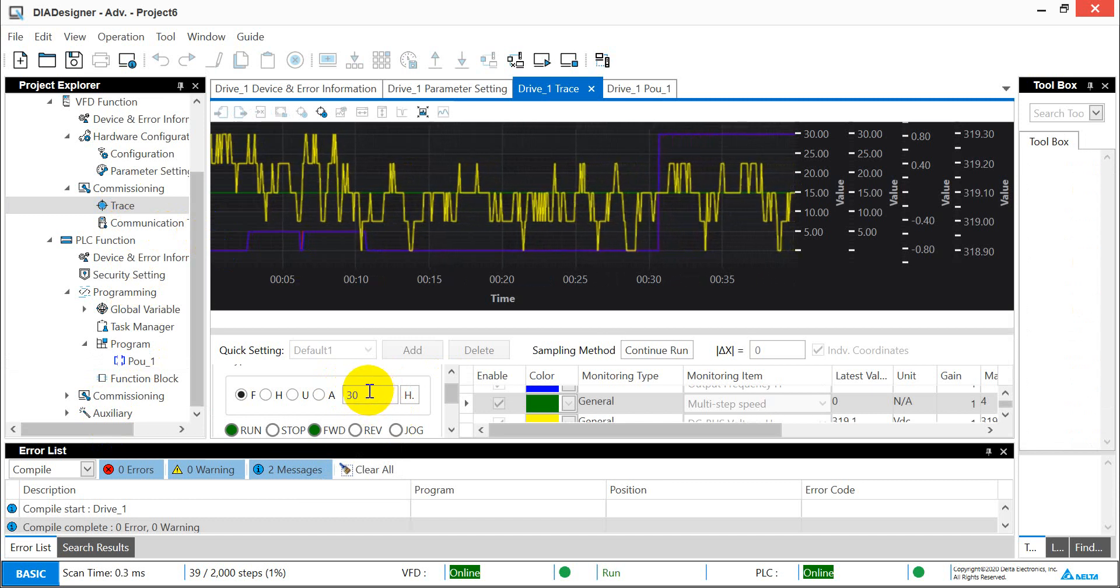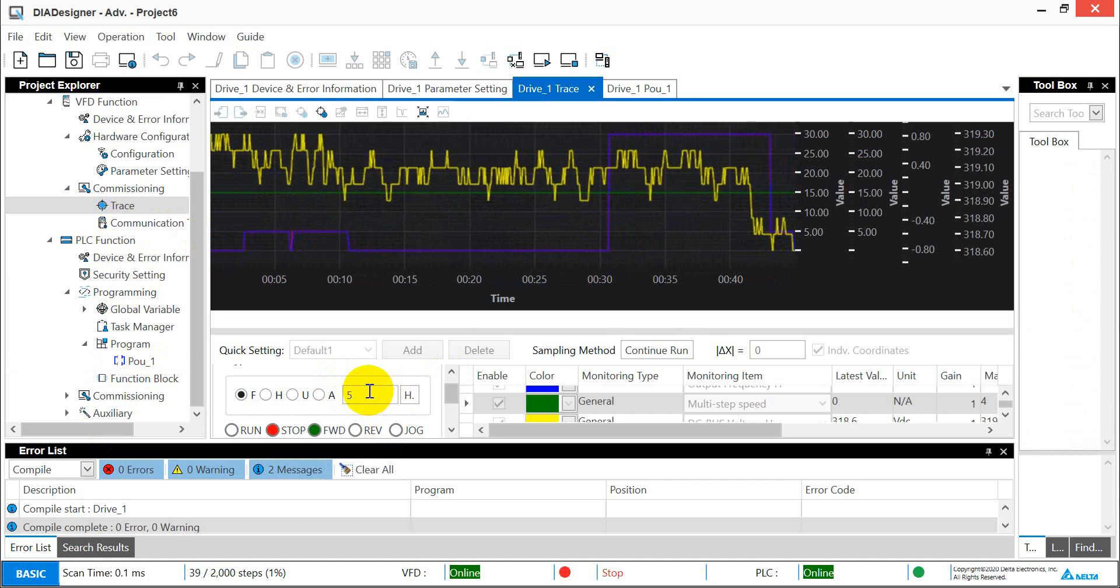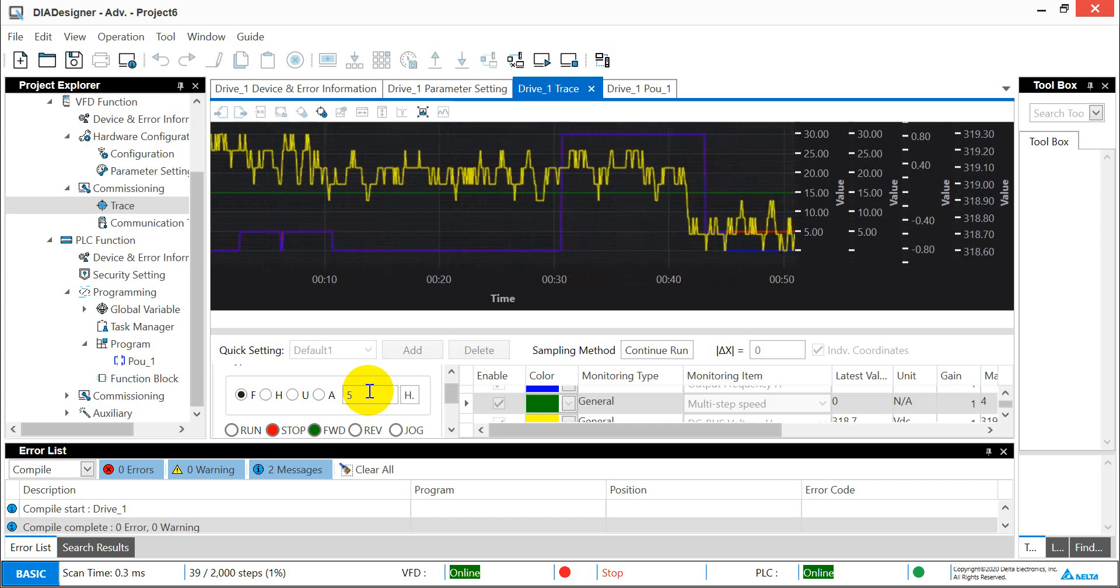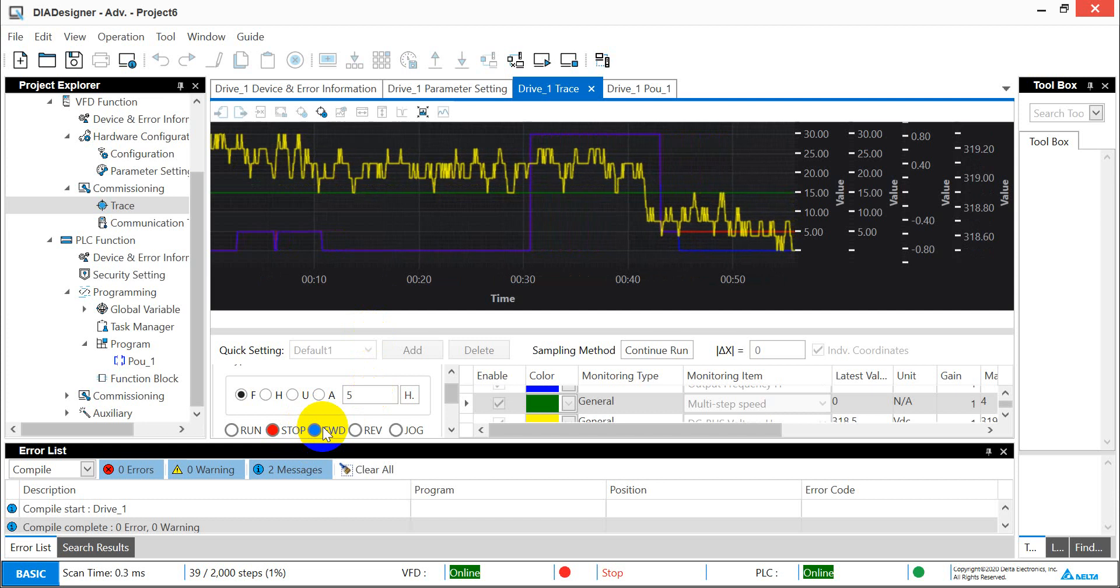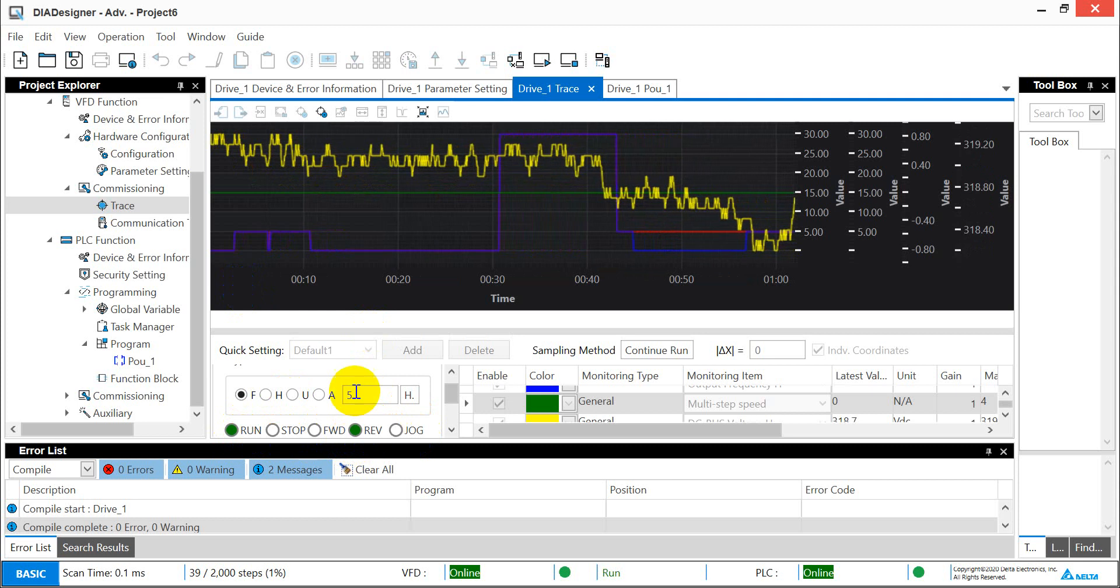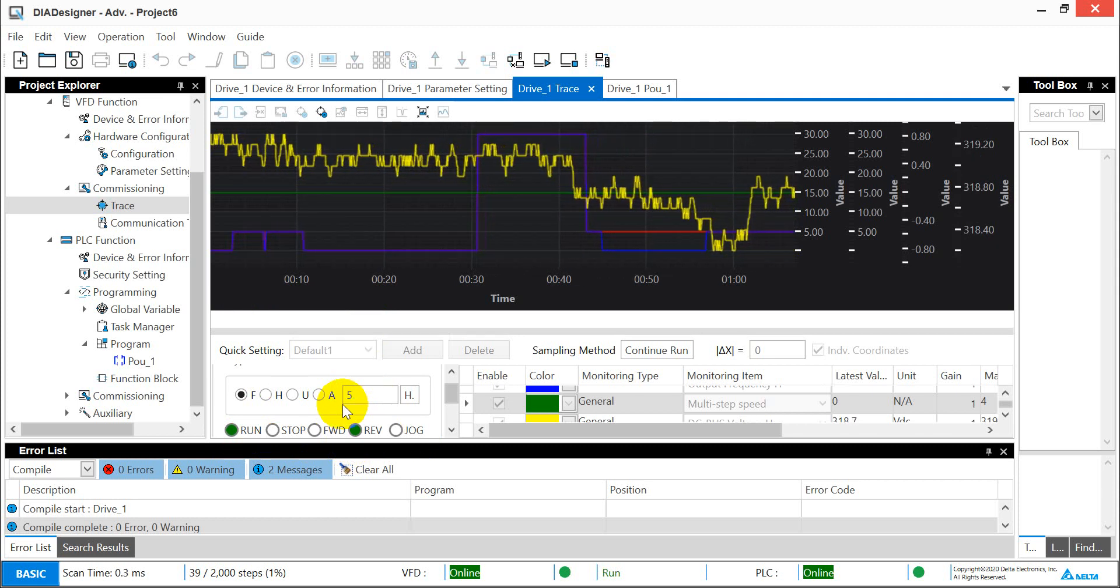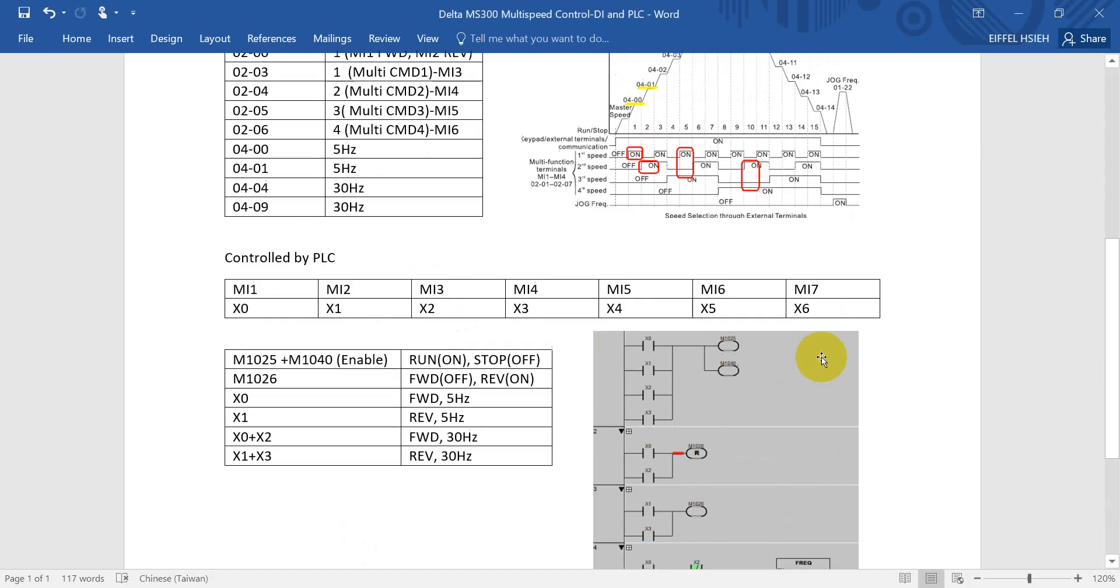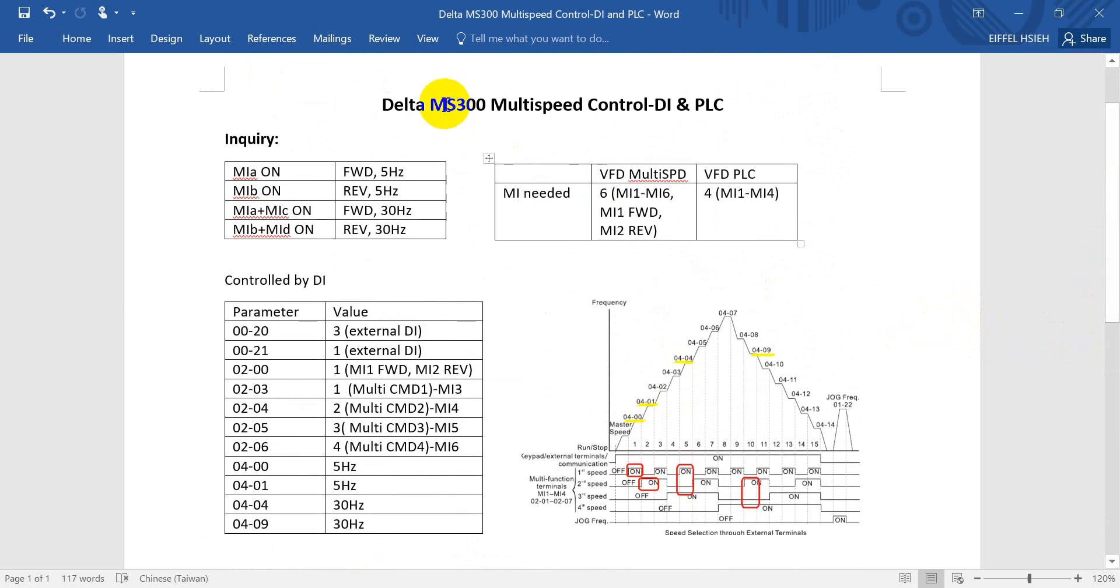Next we will remove the MI1 and MI3, so you will see now it becomes stopped, but you can see now keeping the forward. Now we give the signal to MI2, so you can see it becomes run status, reverse, 5 Hertz. Then we give the signal MI4, so you can see now it switches to 30 Hertz. So this is the two methods how to achieve this inquiry for MS300, either by PLC or digital input. Hope this one can help, thank you.